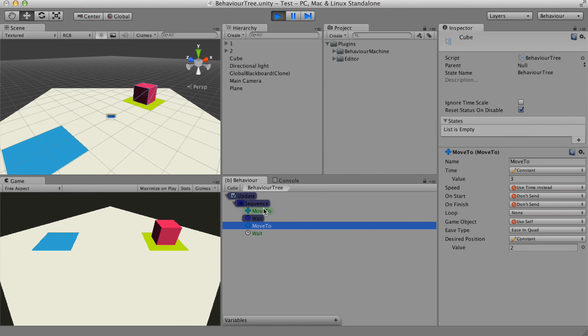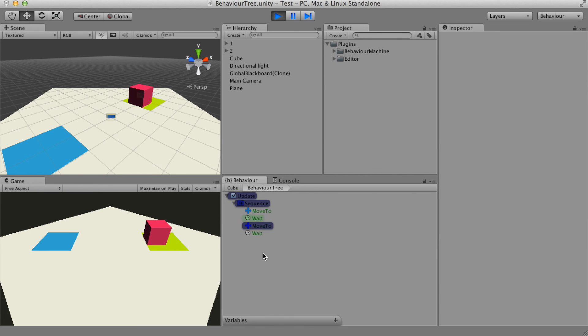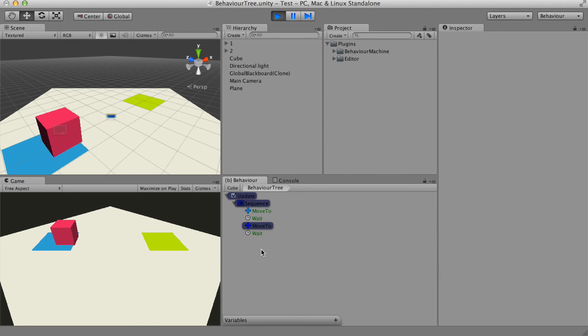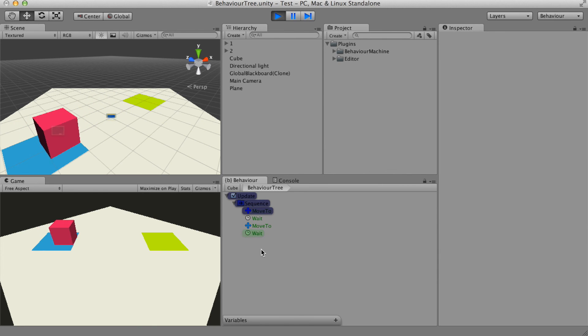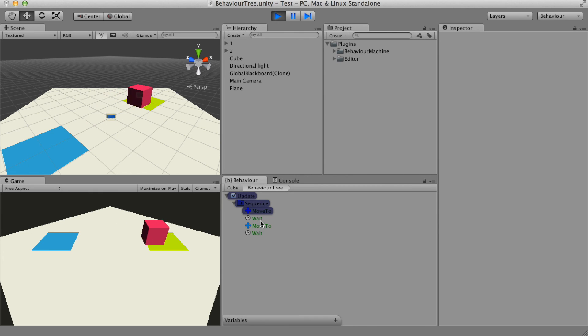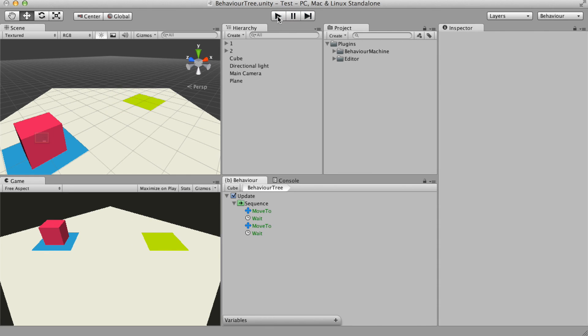There is no explicit transition between nodes. They don't know each other and all the execution is decided by the running status of the node. This is the major difference between trees and state machines.